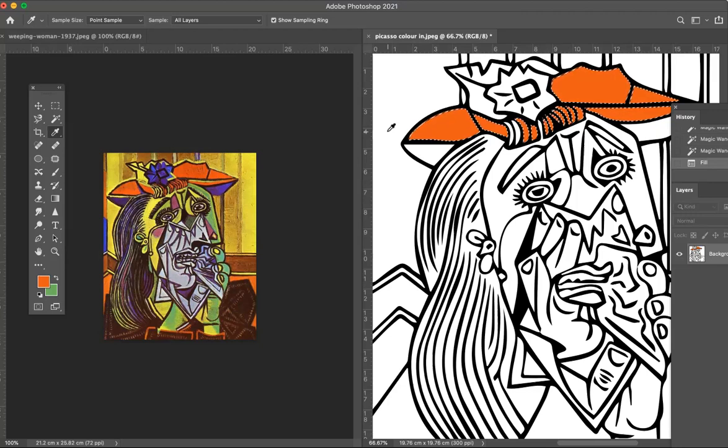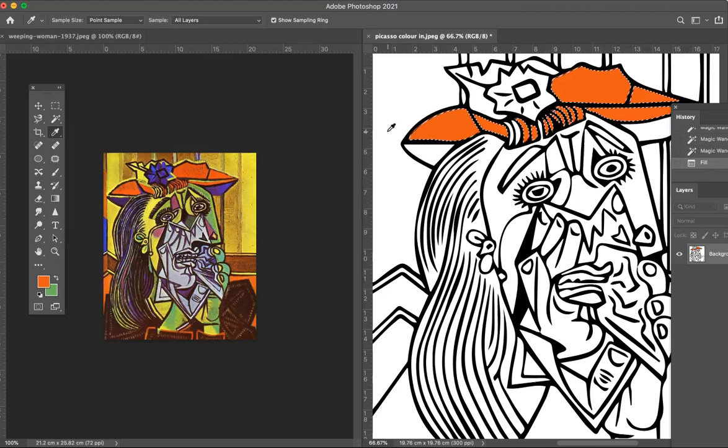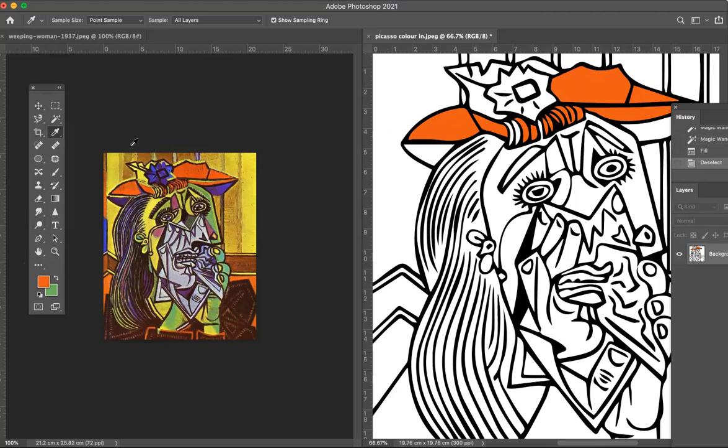Now I need to get rid of those little marching ants so that I can select new areas. There's a shortcut for that, I hope you remember what it is. It's command D, D for deselect. So I'm just going to click command D and I'm going to do one more. I'm going to do some of the yellow.